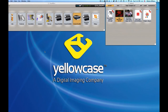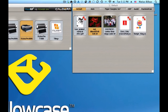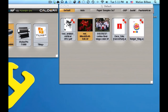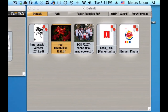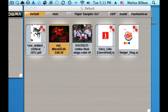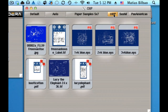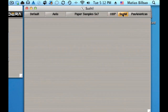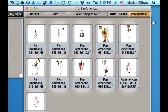Hello and welcome back to another Yellow Case tutorial on Caldera. What I want to show you here is how to create and delete tabs in your image bar. Very simple. You'll notice in my image bar I have different tabs, and this is very useful when you're working on projects where you might want to separate certain images into groups.